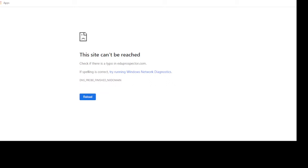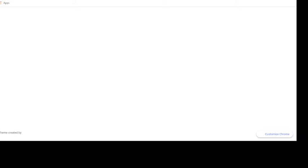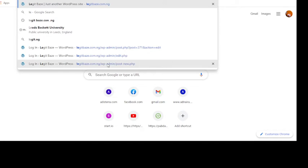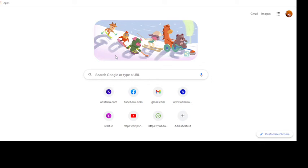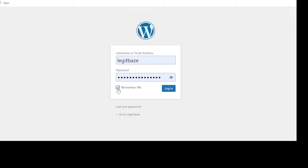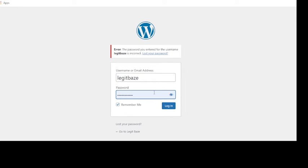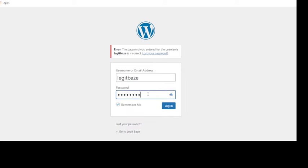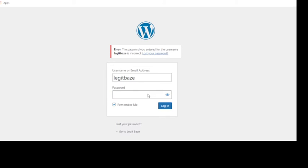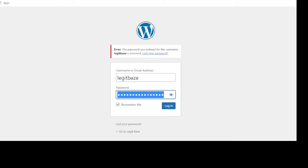After installation, let me log into a WordPress website to show you what to do next. If you click on that link it will take you directly to the login page — just log in with the details you used during installation. After logging in with your details, let me show you how to customize it.